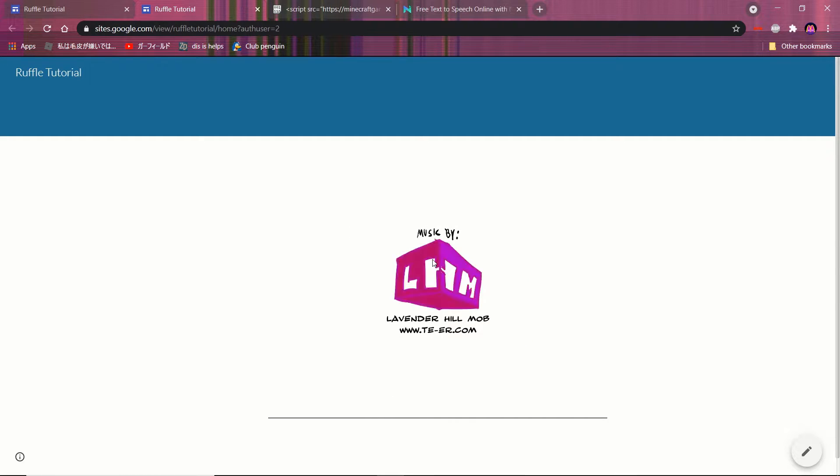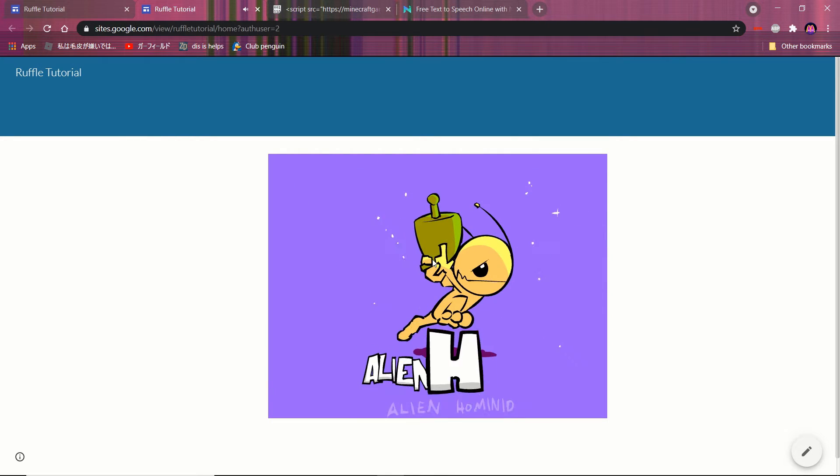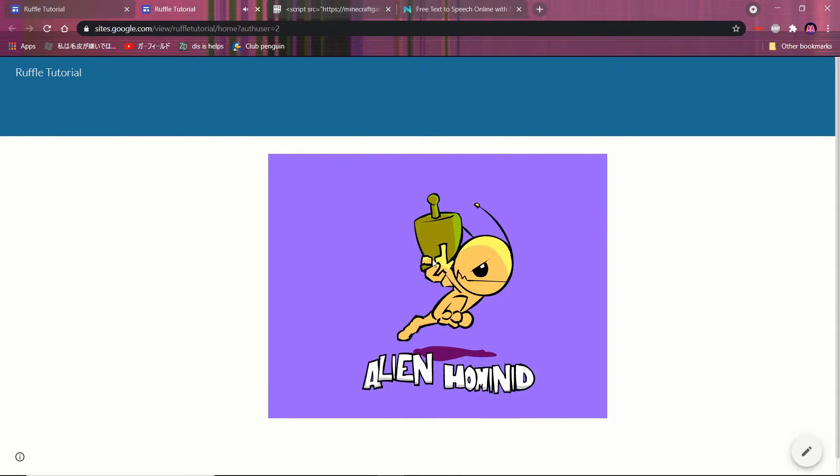If it doesn't work for you then you either put in the wrong swf file URL or ruffle doesn't support that flash game.